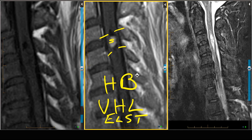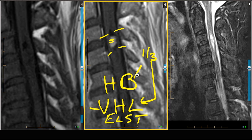With hemangioblastoma, one-third of patients who have spinal cord hemangioblastomas have von Hippel-Lindau disease, and one-third of patients who have von Hippel-Lindau disease have a spinal hemangioblastoma.